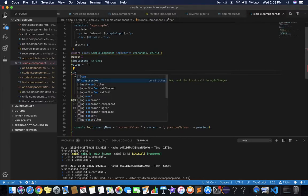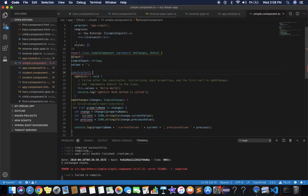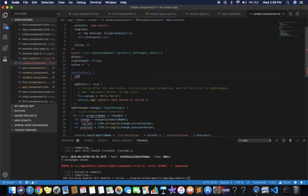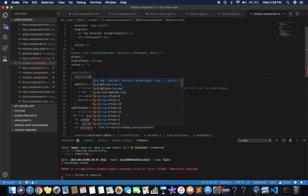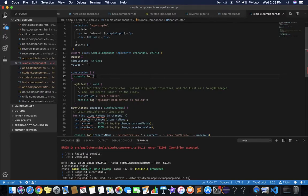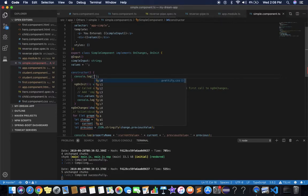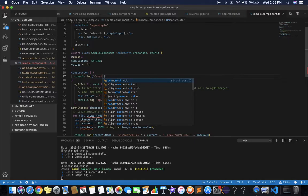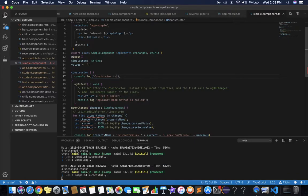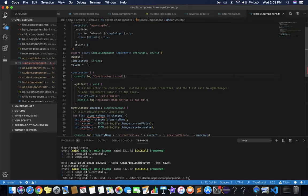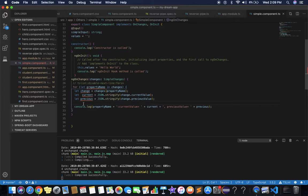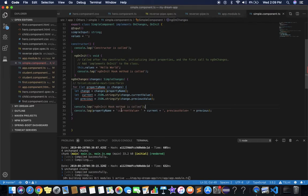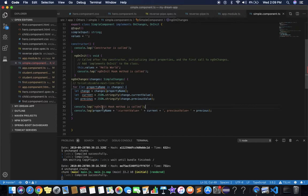Now let's write a new constructor and add console.log with the message 'constructor is called'. We also copy this line for other lifecycle hooks so you will know the lifecycle sequence — which method is called first.